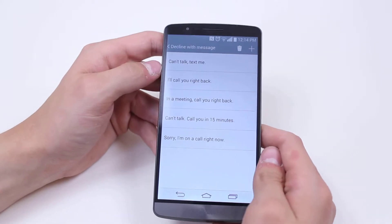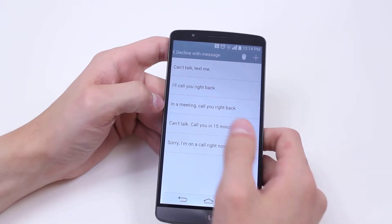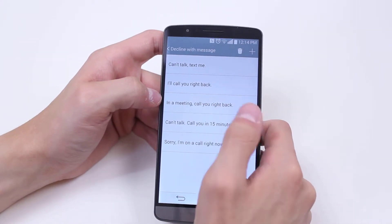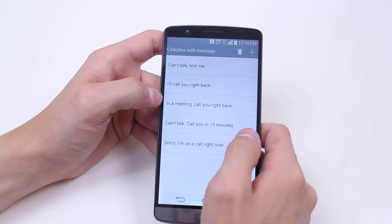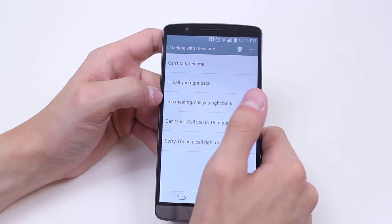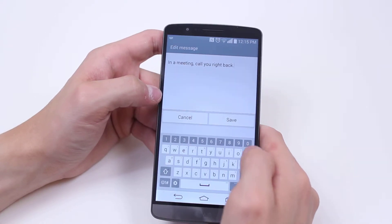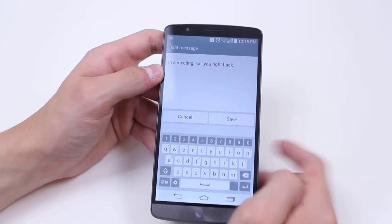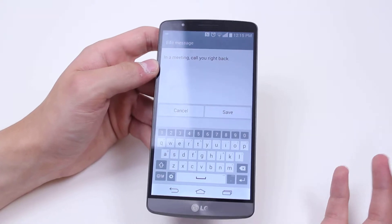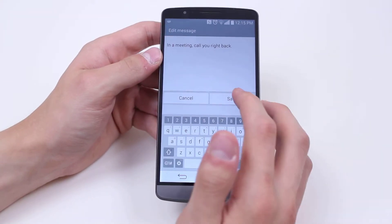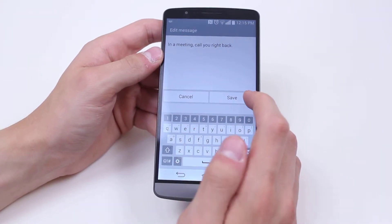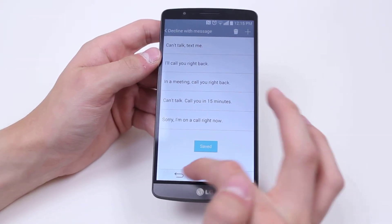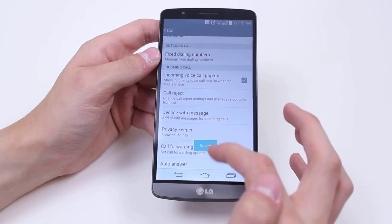I've got decline with message, so I can decline a phone call with a message. For example, if I'm in a meeting I can decline with 'in a meeting, call you right back.' I can also tap them and edit them — so I could say 'in a meeting, call try again in half an hour' for example. Once you've edited it, tap save.